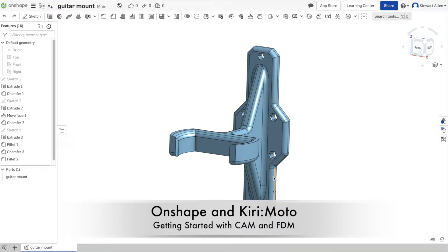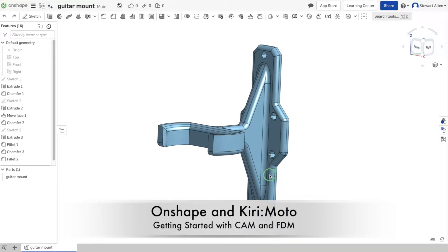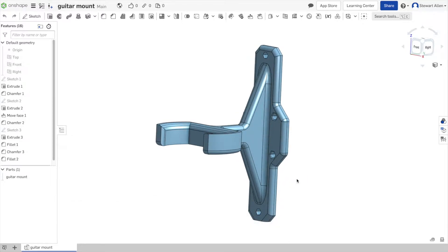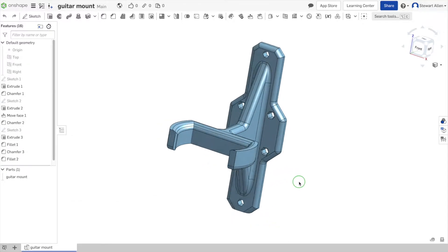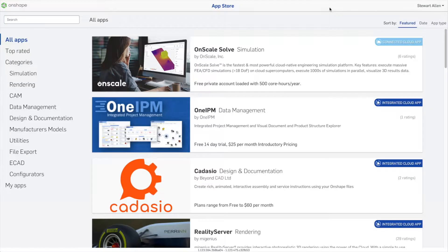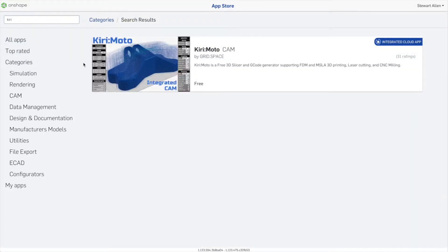I'm going to show you how to do cam milling, 3D printing, laser cutting, and such inside of Onshape using a program called Kirimoto. When you're inside of Onshape, go to the App Store up here, and from there, type in Kiri.